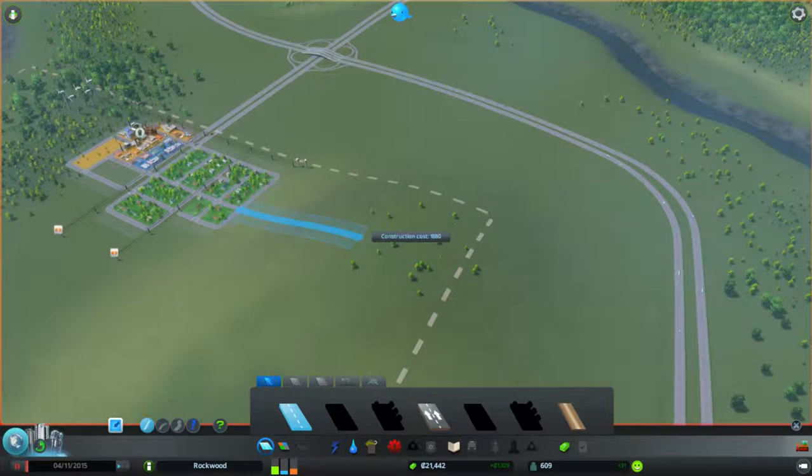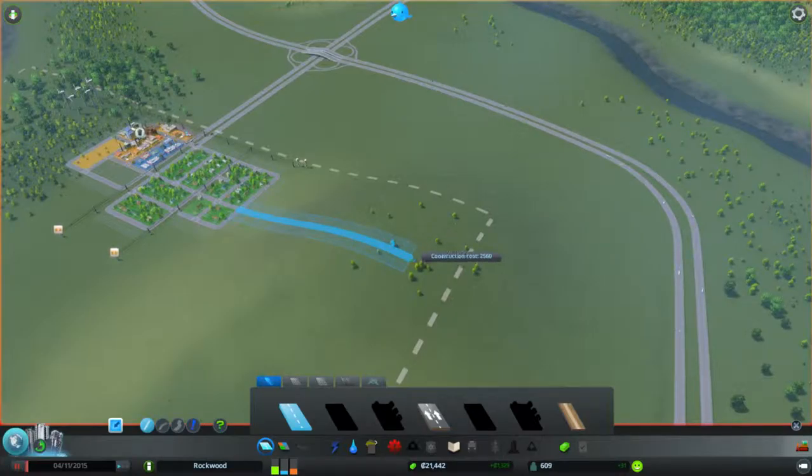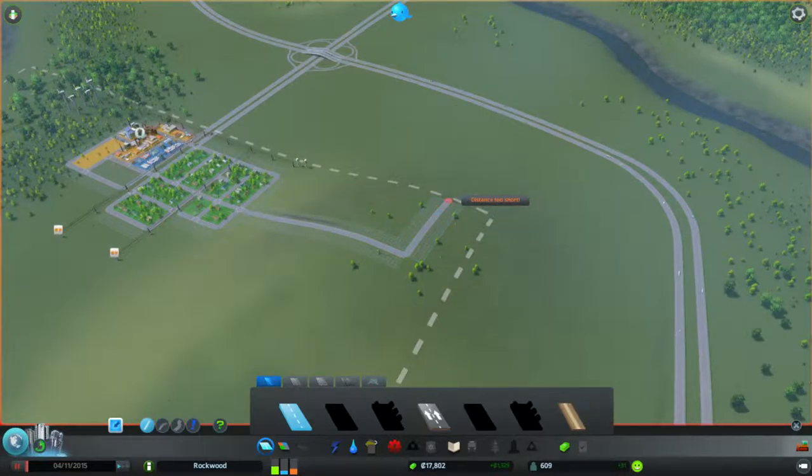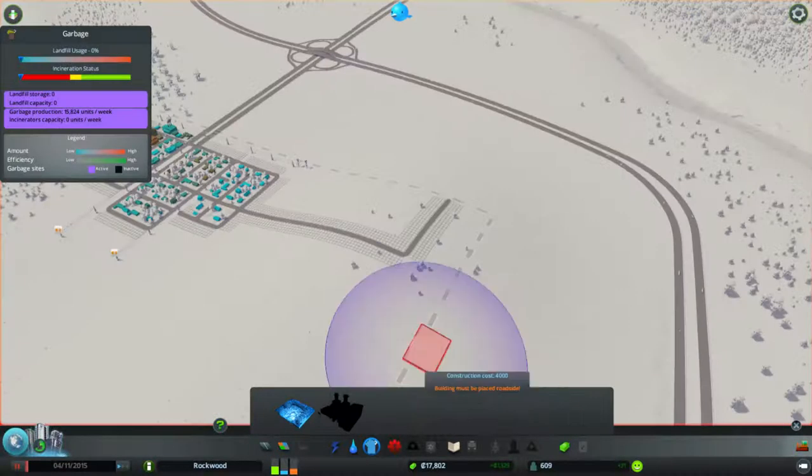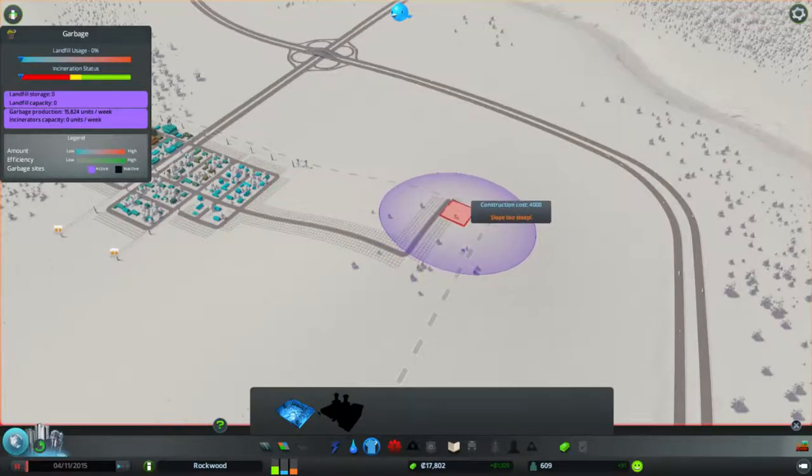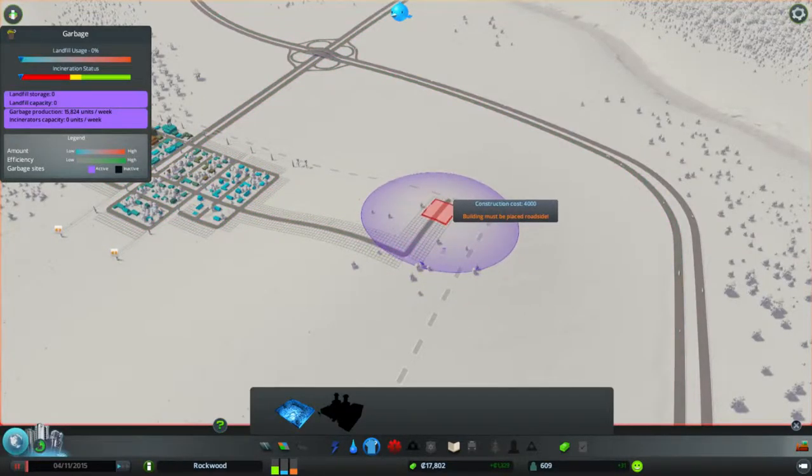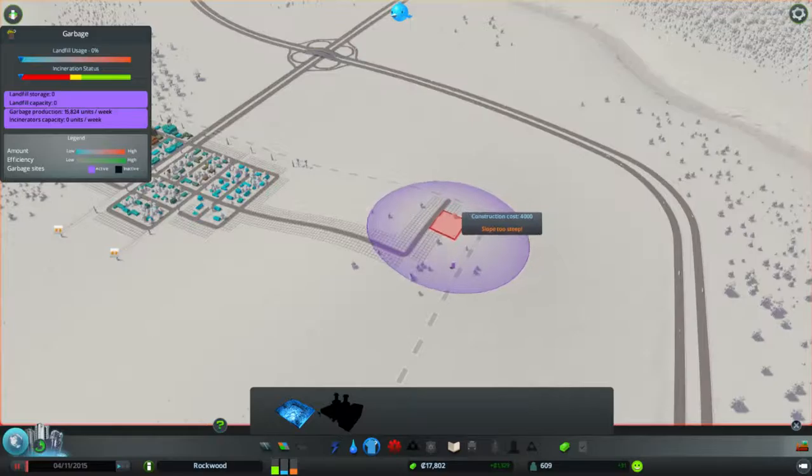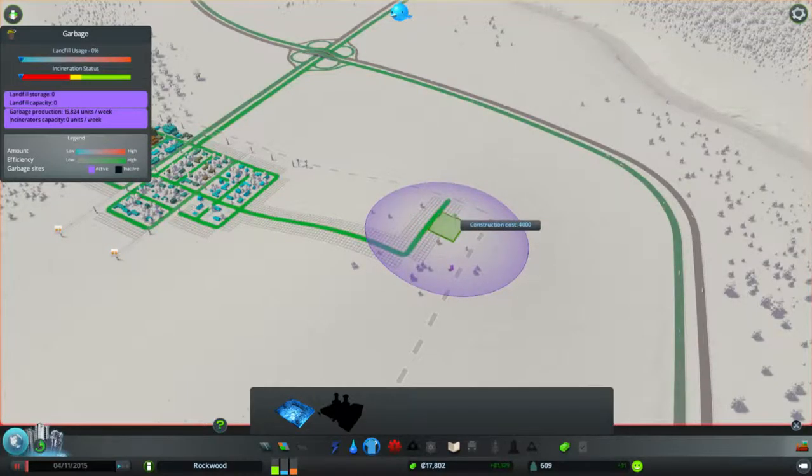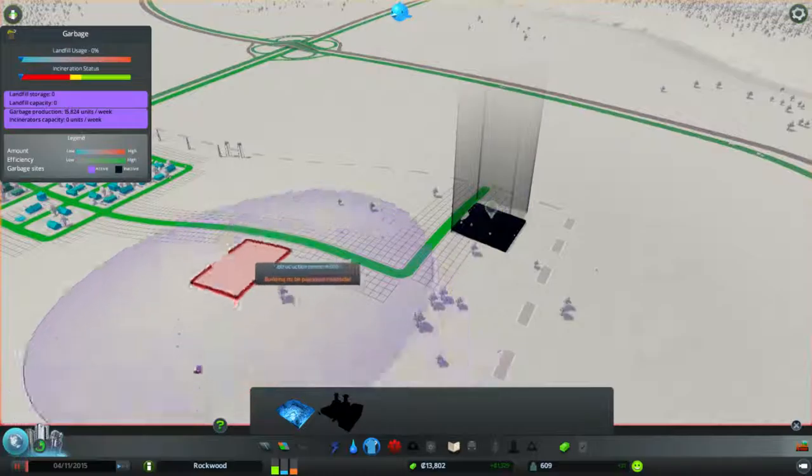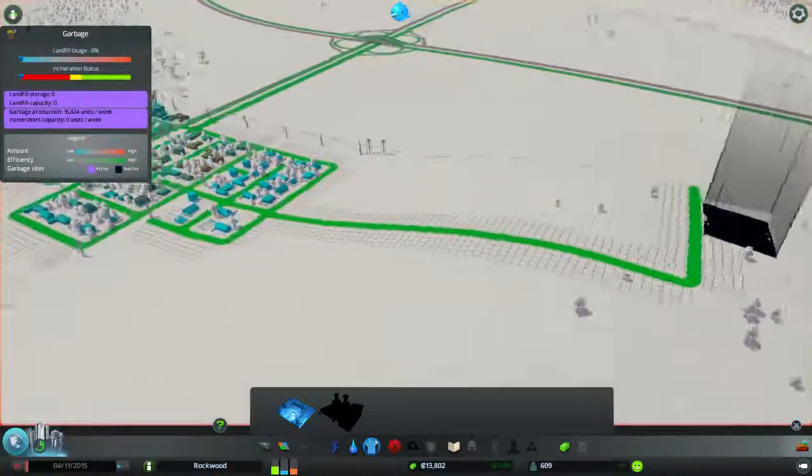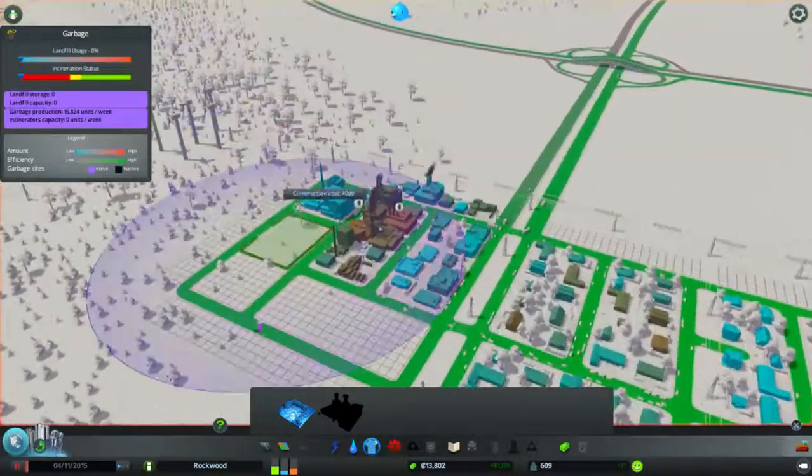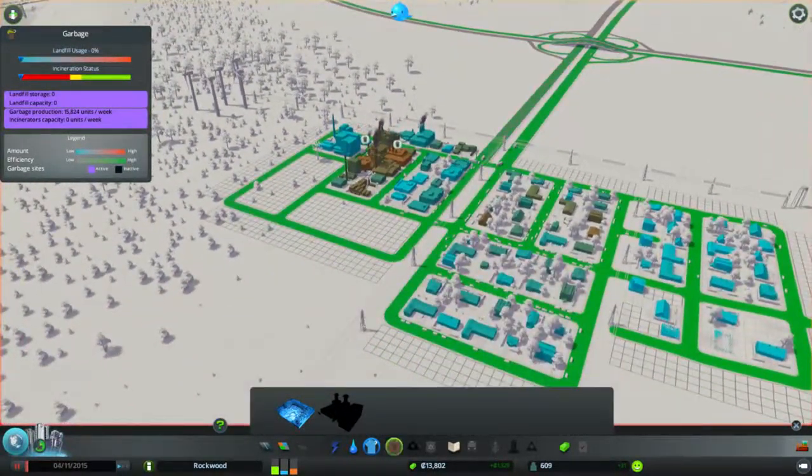Let's zoom out there we go. That way I can build the waste area, the landfill. Slope's too steep right there then. Okay, there we go. We can get rid of garbage finally.